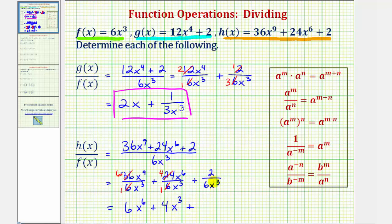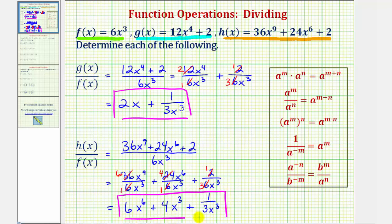For our last term, this is actually the same as the first quotient. The only thing that simplifies is there's a common factor of two between two and six — one factor of two in two and three factors of two in six — so we have one divided by three x to the third. This gives us h of x divided by f of x. I hope you found this helpful.